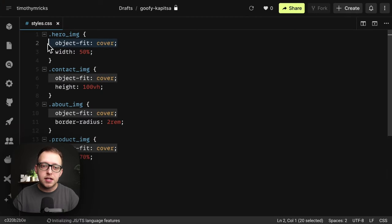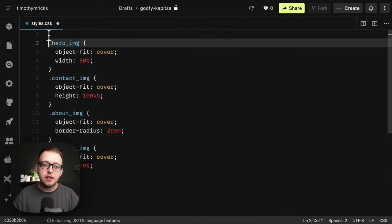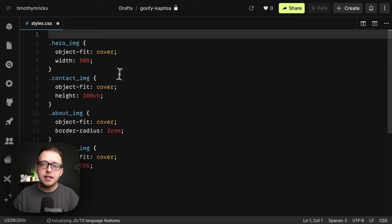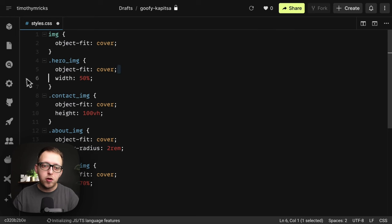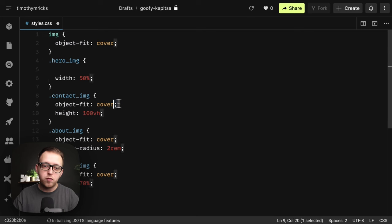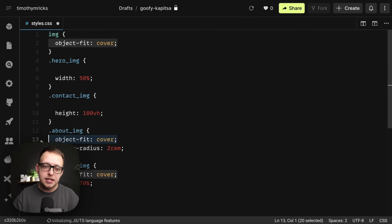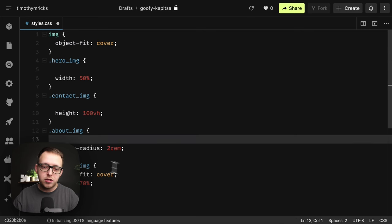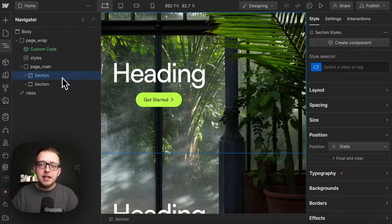Each time we click the cover button, Webflow adds a new line to our code and the larger our site is, the more bloated this can be. So by setting the default of all images to object-fit cover, we don't have to reapply it to each class. This allows us to work faster and also cleans up the end result.